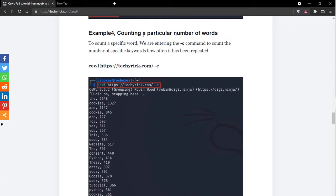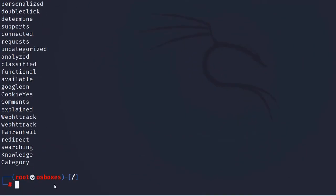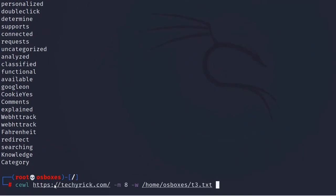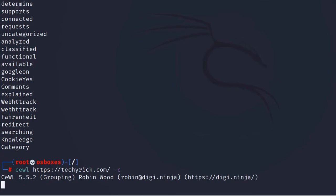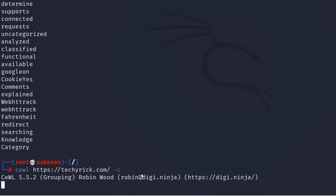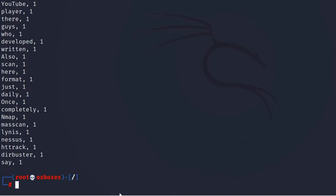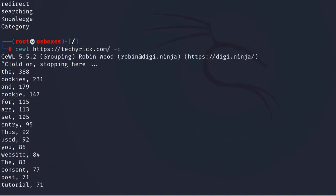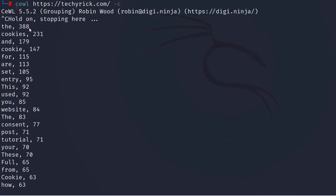Example 4 is counting a particular number of words. This is one of the most useful commands in the CeWL tool, because it counts repeated keywords. This is very helpful when doing brute-force attacks or dictionary-based attacks. Let's enter CeWL with the target URL and the -c flag. You can also specify particular keywords you want to search for.